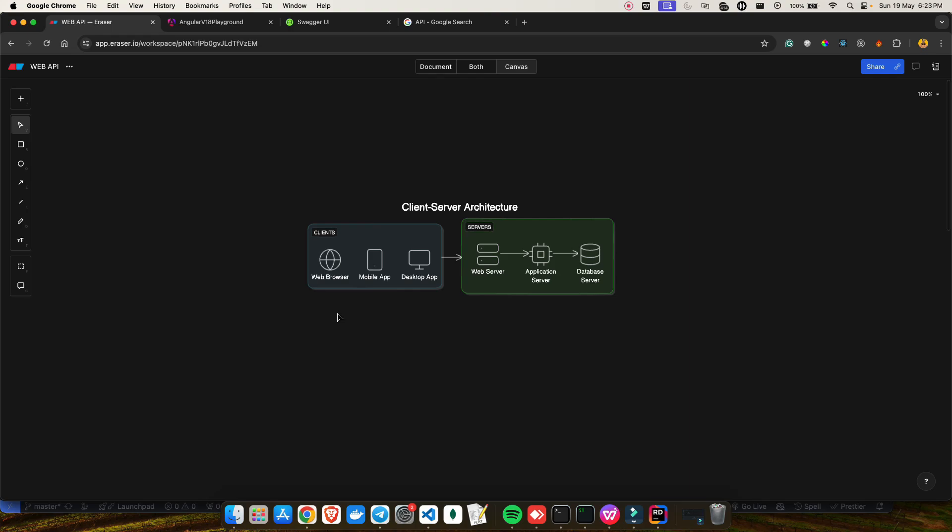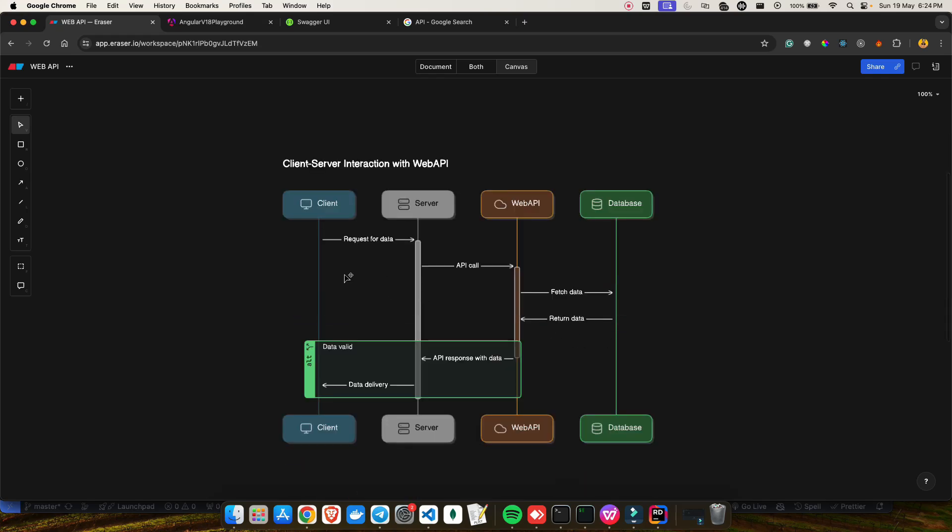We can build web APIs using different technologies like Java, Python, Ruby, PHP, .NET, and so on. Everyone has their own style to develop these things — for example, you must have heard terms like SOAP web services and REST APIs. They are all based on HTTP protocols but communicate in different ways.